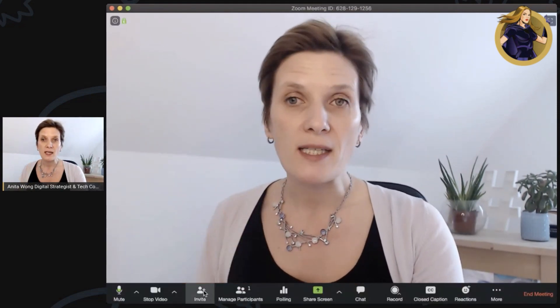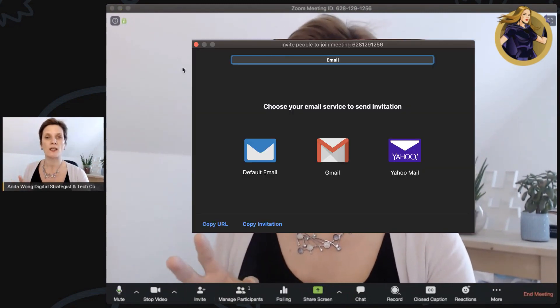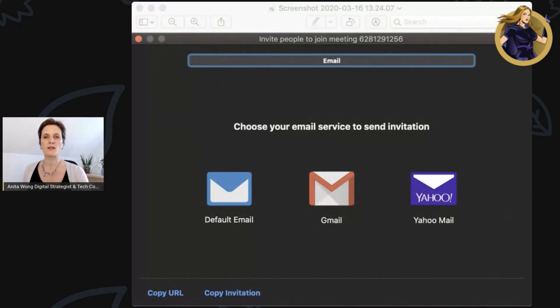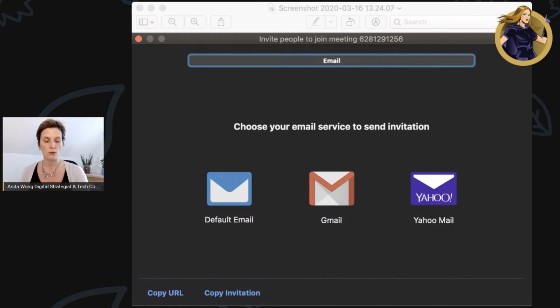If you want to invite anybody to your meeting, click that button and you have some options. When you want to invite somebody to your call, click 'Copy URL' or send it to them via any of the other options shown. If you click 'Copy URL', it automatically copies that URL to your clipboard so you can share it via Messenger, email, and so on.